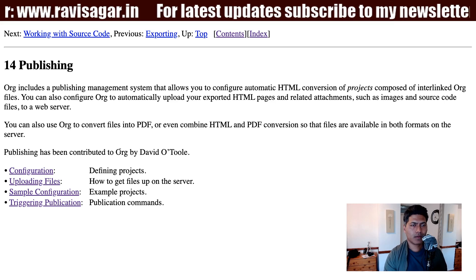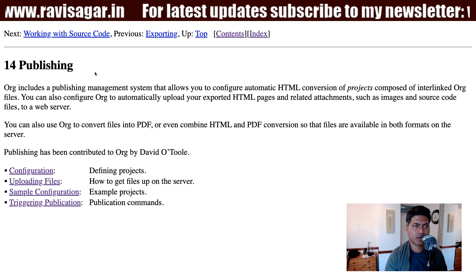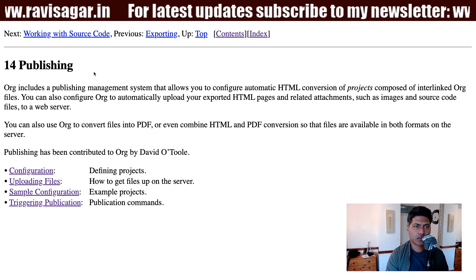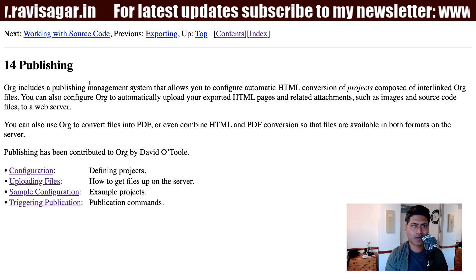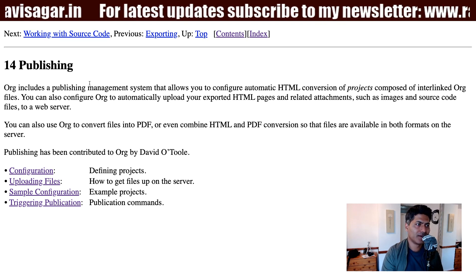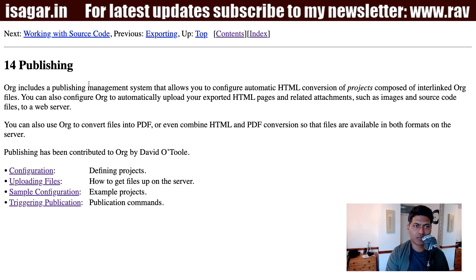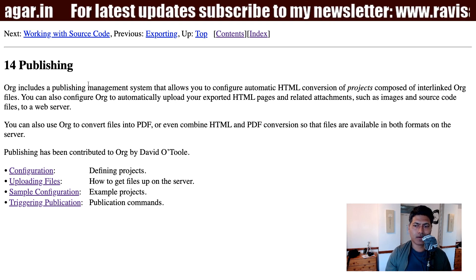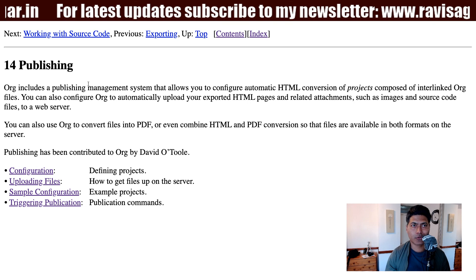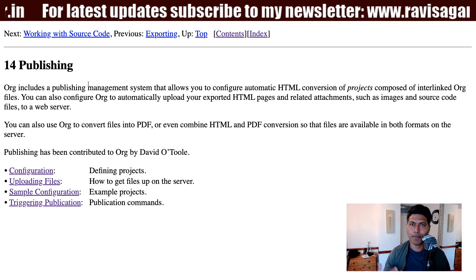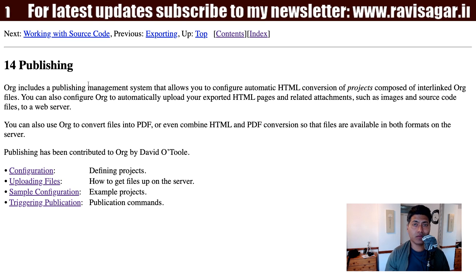Hello everyone. In this video, let us take a look at org mode publishing — basically publishing a website using org mode. We'll talk about how to publish a website, how to make a blog kind of site using org mode.